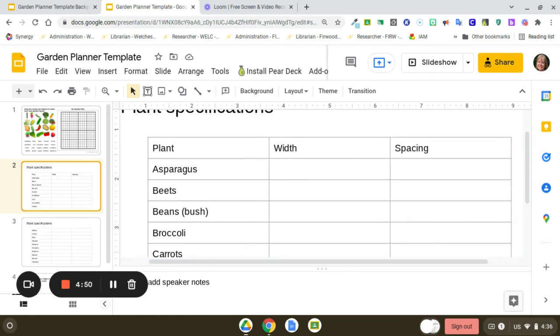I hope you enjoy making your own garden layout planner. I hope this explanation has helped and that you create something you can use over and over again. Thanks for watching.